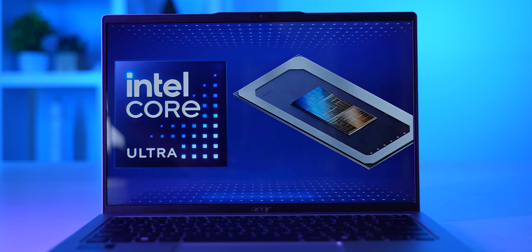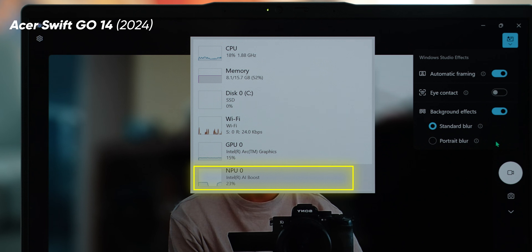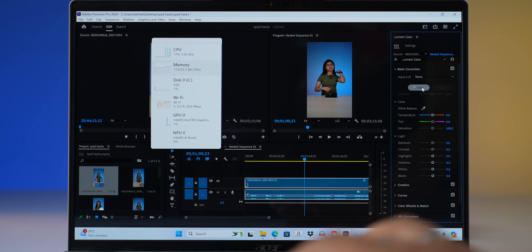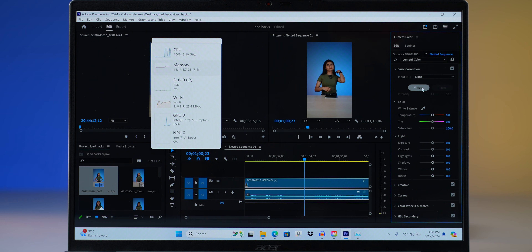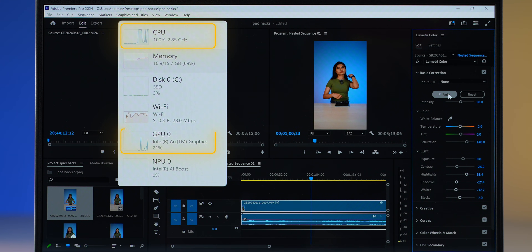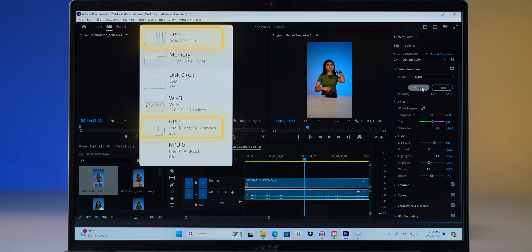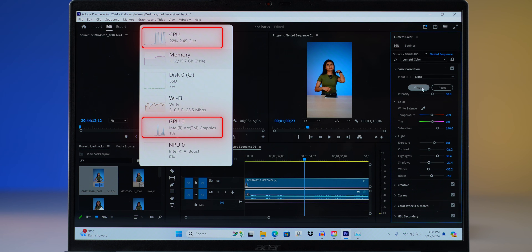We teamed up with Intel to figure out what all this AI PC fuss is about. It's not like on-device AI hasn't been used in PCs and laptops before — things like blurring the background in video calls or using auto color grading in Premiere Pro are also on-device AI. But those processes take up a big chunk of processing power from the CPU and GPU, which also means higher power draw than necessary.